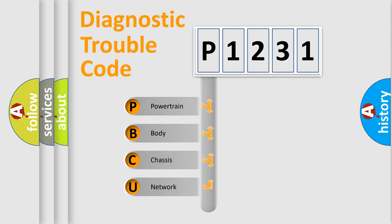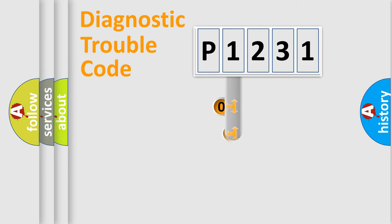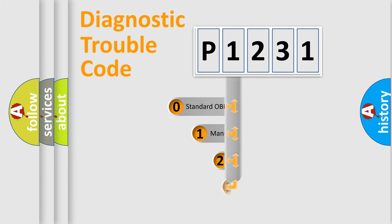We divide the electric system of automobile into four basic units: Powertrain, Body, Chassis, and Network. This distribution is defined in the first character code.